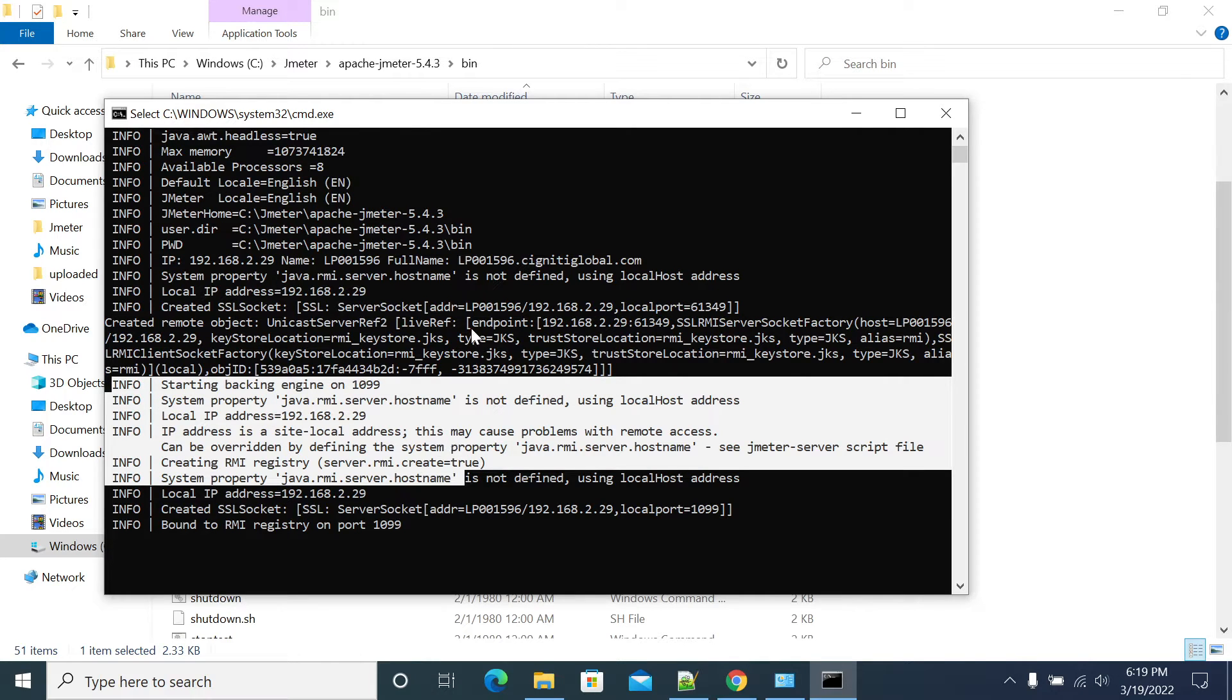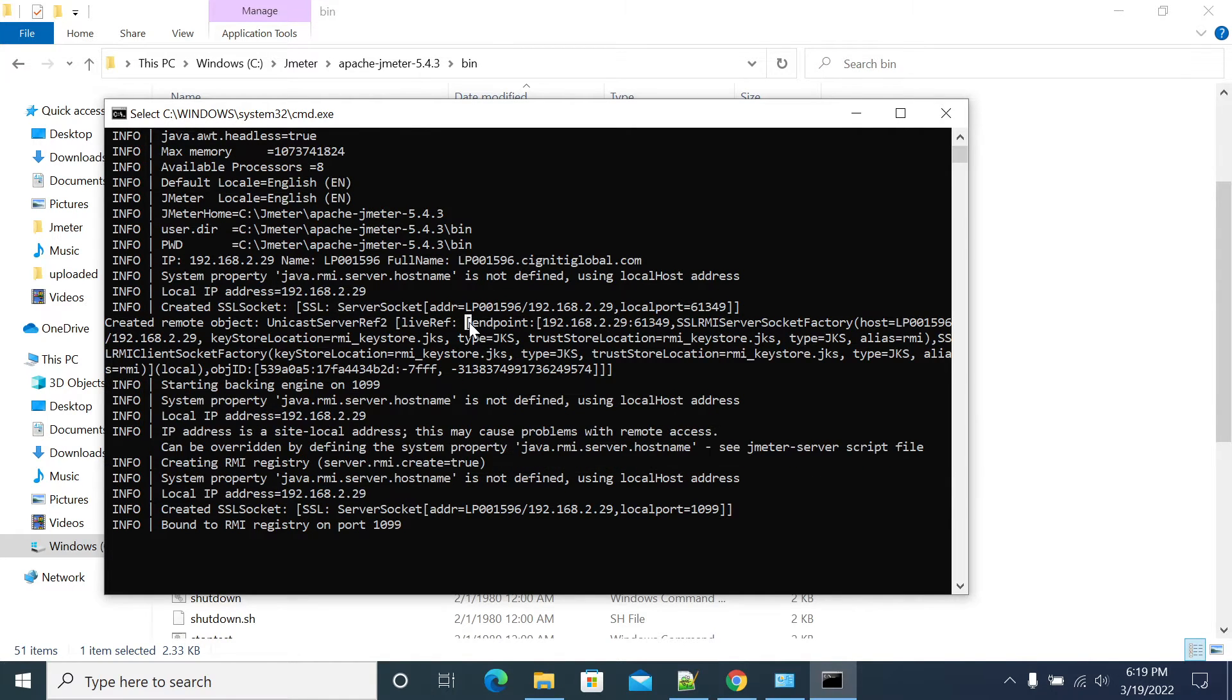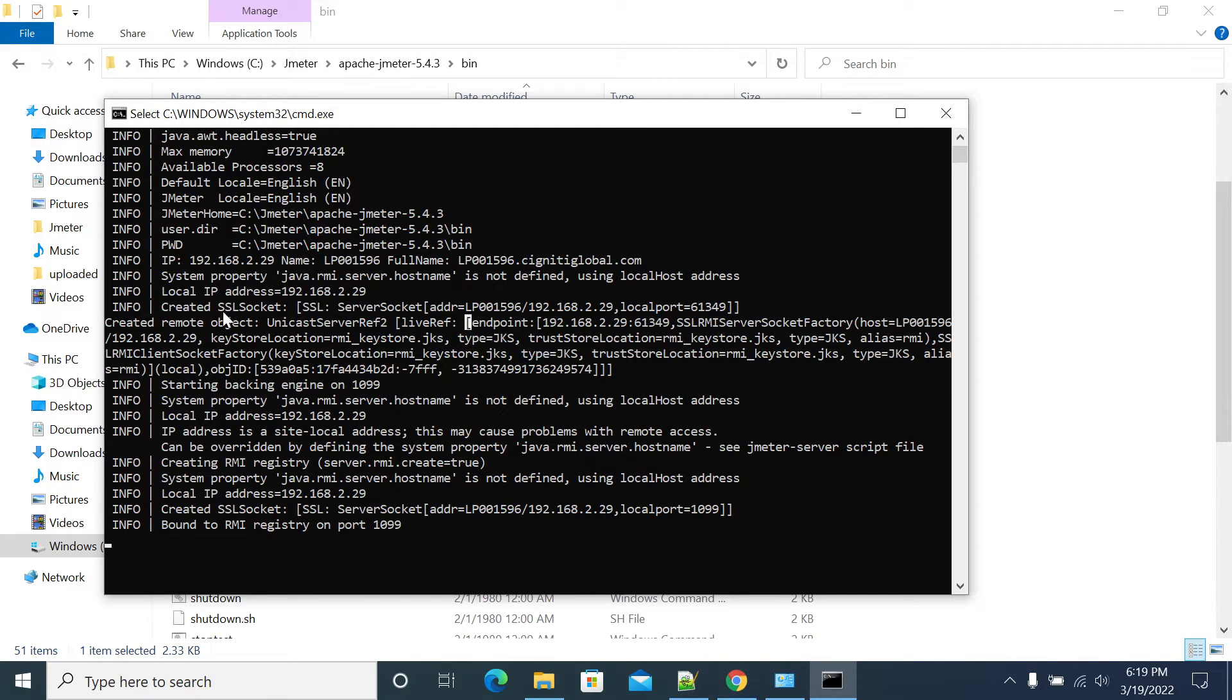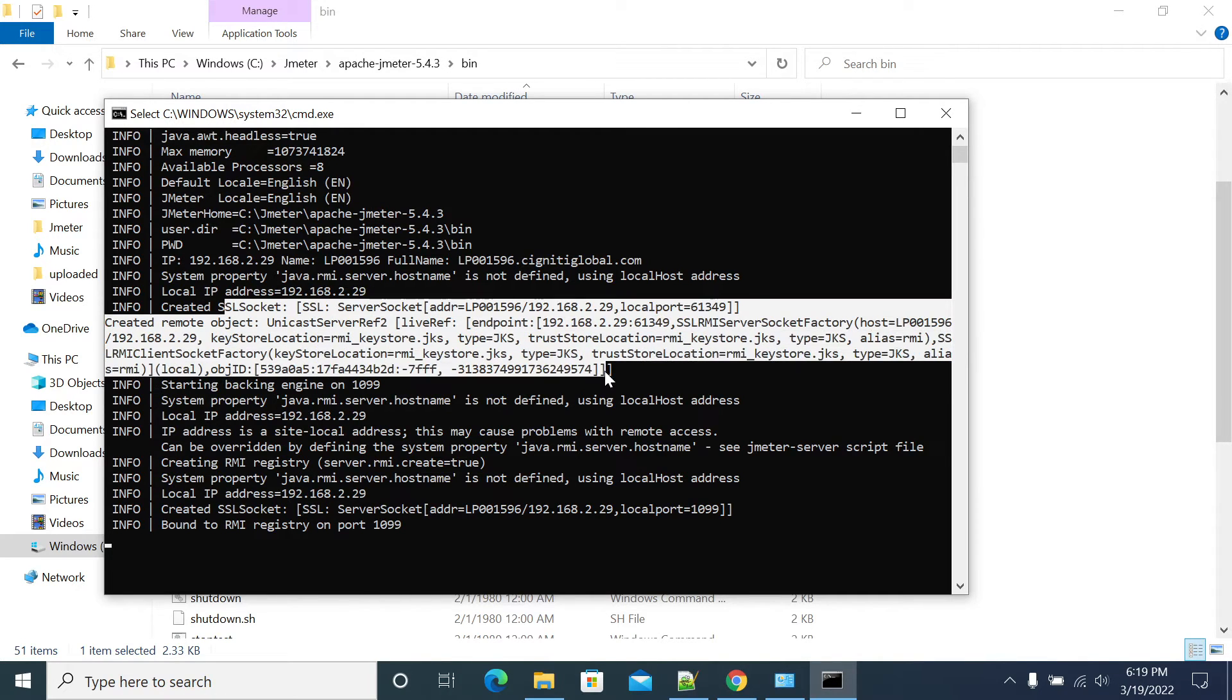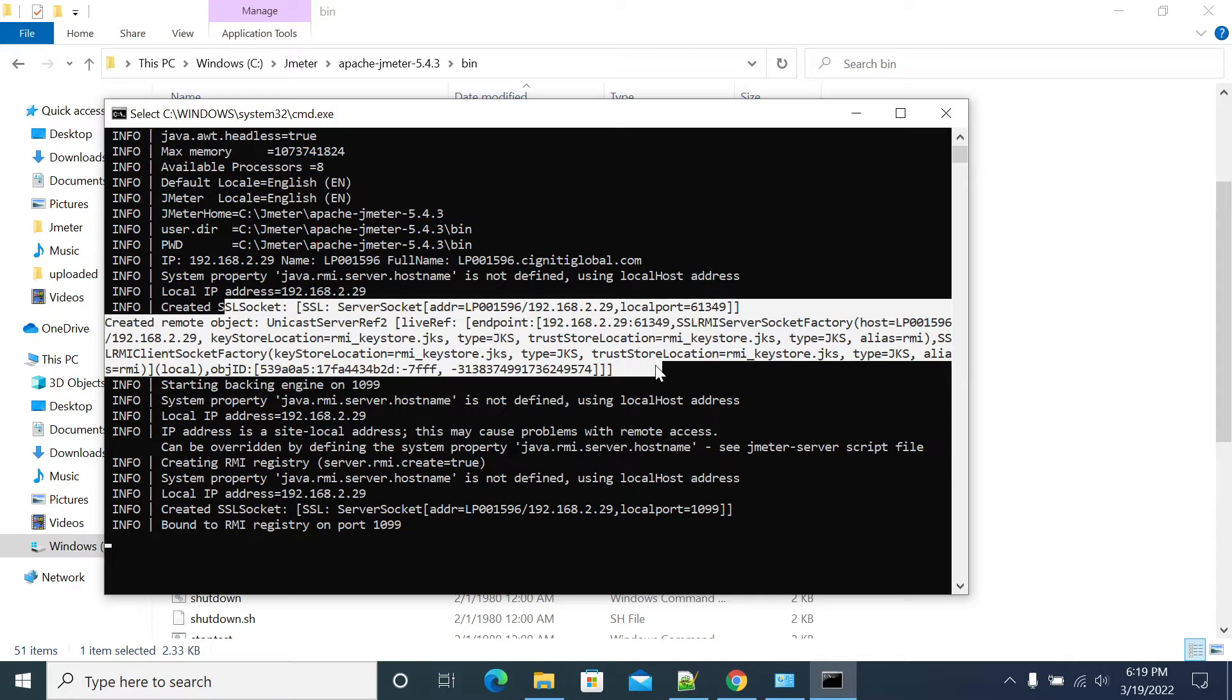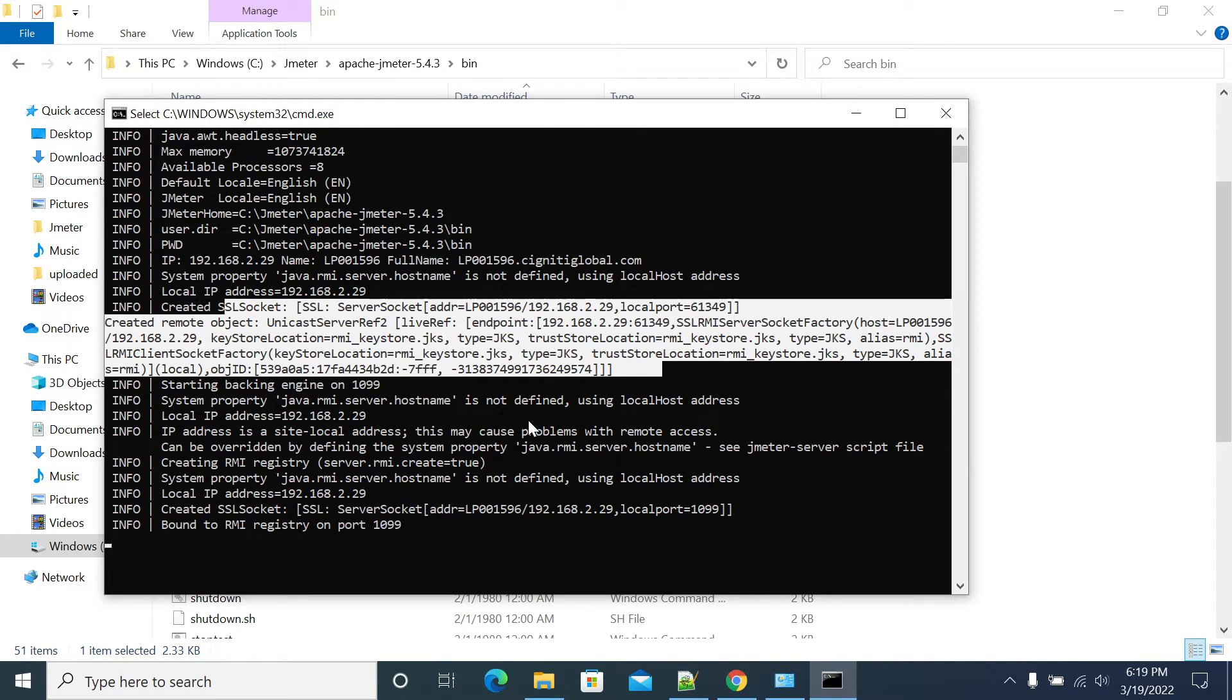Now we already configured the SSL and RMA Keystore. So we have seen all the certificate path and every information here. Next we are going to disable RMA and we will start the master and slave test again.